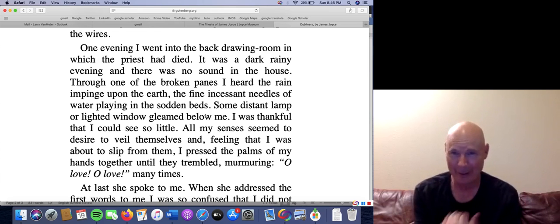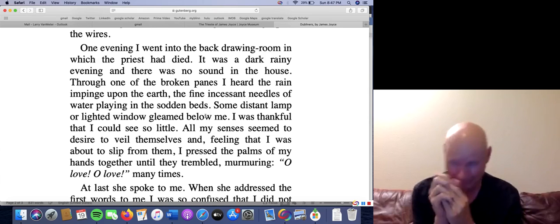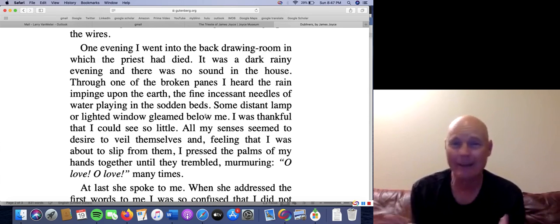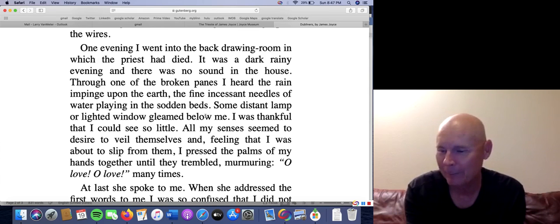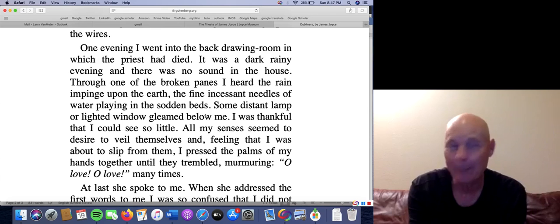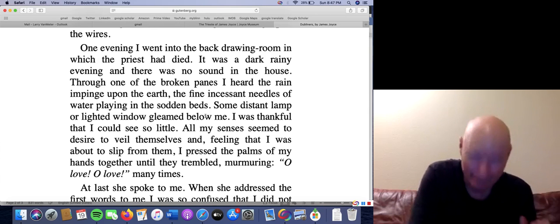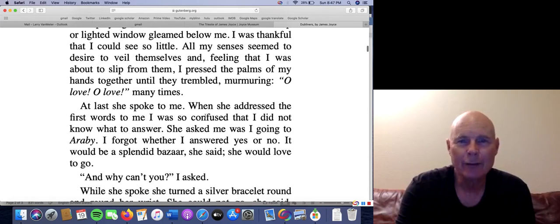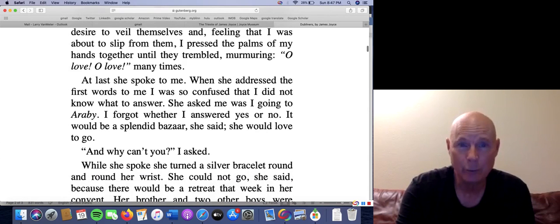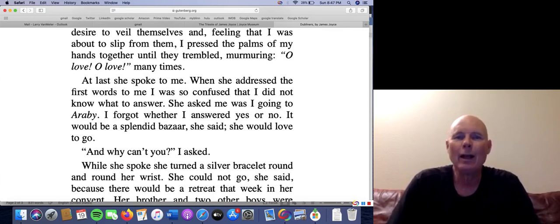Fellas, you probably remember this — that is first love that you have. You are really feeling it; the intensity of your feelings is overwhelming. I think this is actually realistic — it's certainly based on my own experience of falling in love for the first time. I remember it very well — it was with the actress Elizabeth Taylor. I was crazy in love with her. 'At last she spoke to me. When she addressed the first words to me, I was so confused that I did not know what to answer. She asked me, was I going to Araby?'